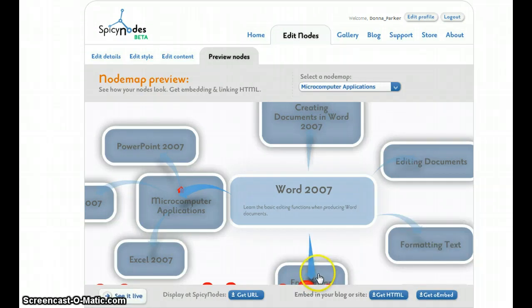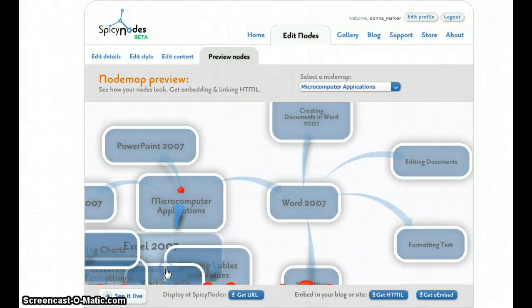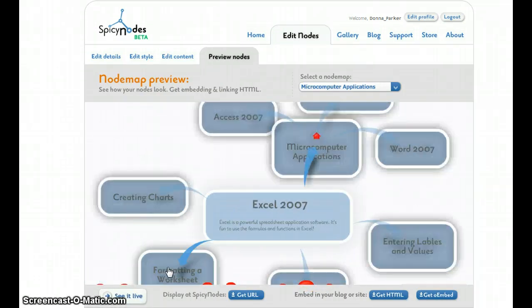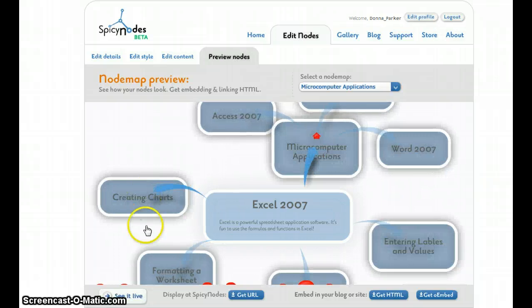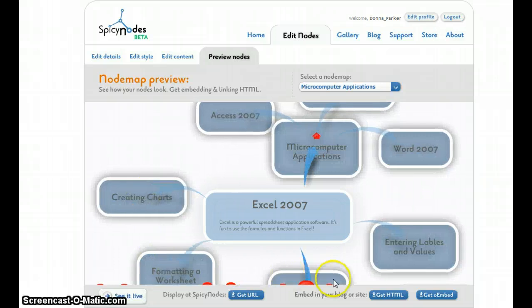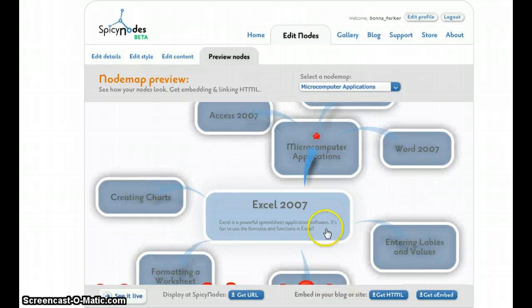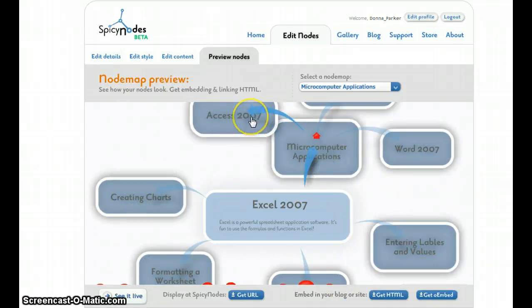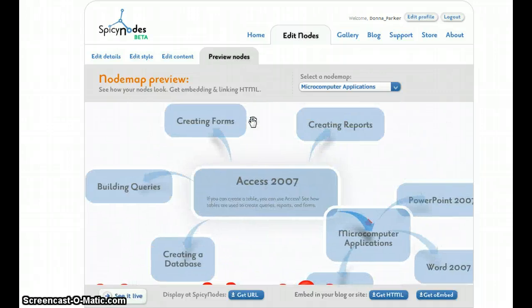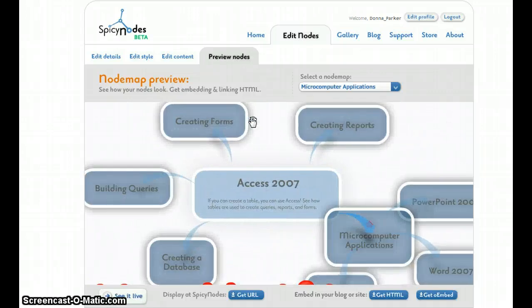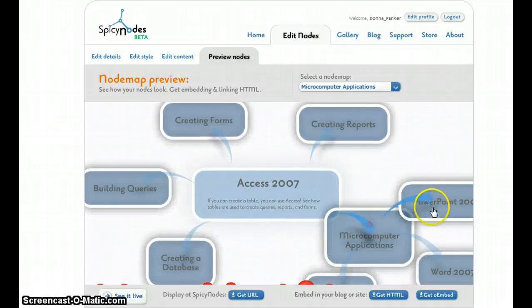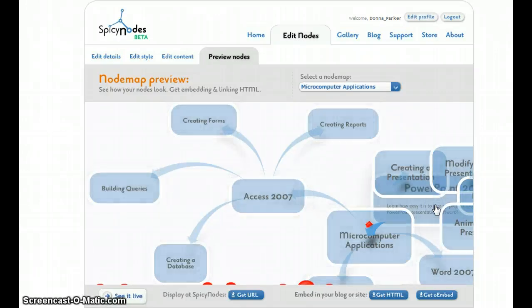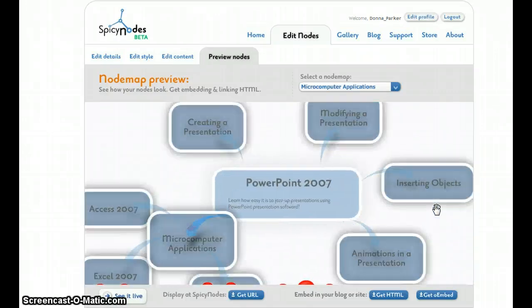And you can click on each node. Here is Excel. And I've attached the lessons that are associated in Excel. The same for Access and, of course, PowerPoint.